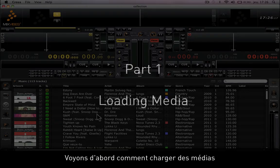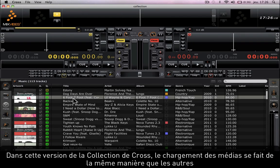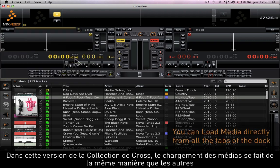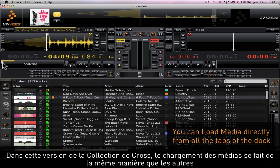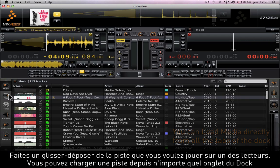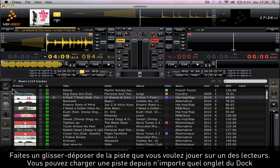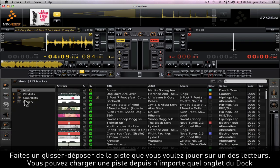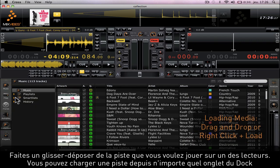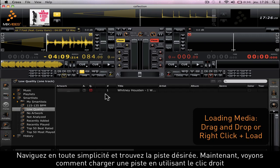Let's look at how to load media. In Cross Collection, loading a track onto a player is done exactly the same way as other DJ software. Drag and drop a song you want to play directly on a player. You can load a song from any tab on your dock.